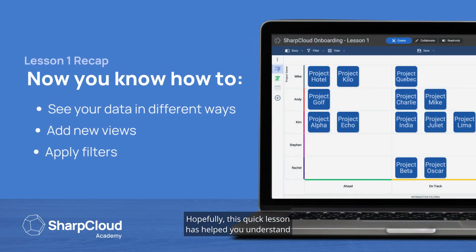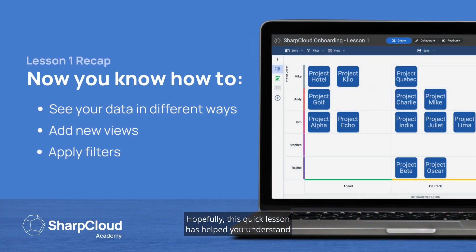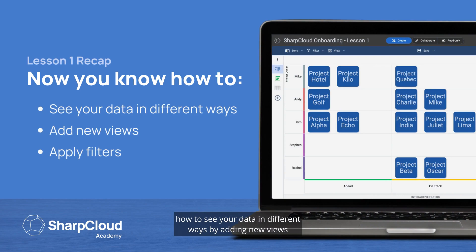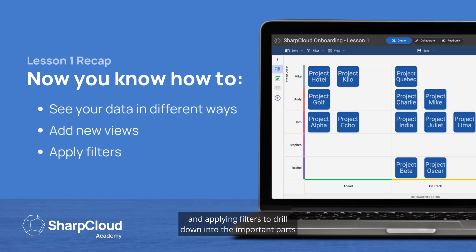Hopefully, this quick lesson has helped you understand how to see your data in different ways by adding new views and applying filters to drill down into the important parts or points within your story.